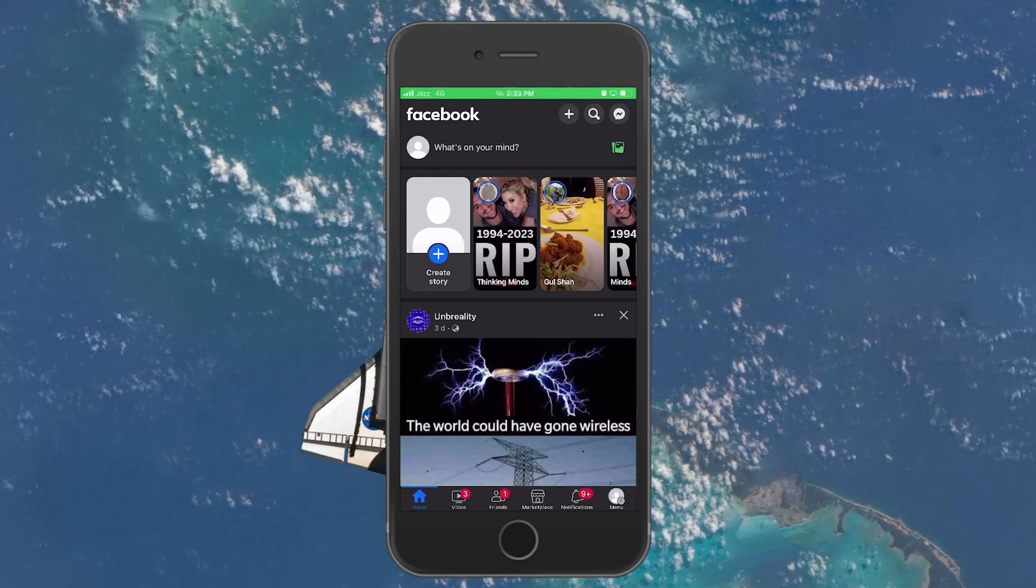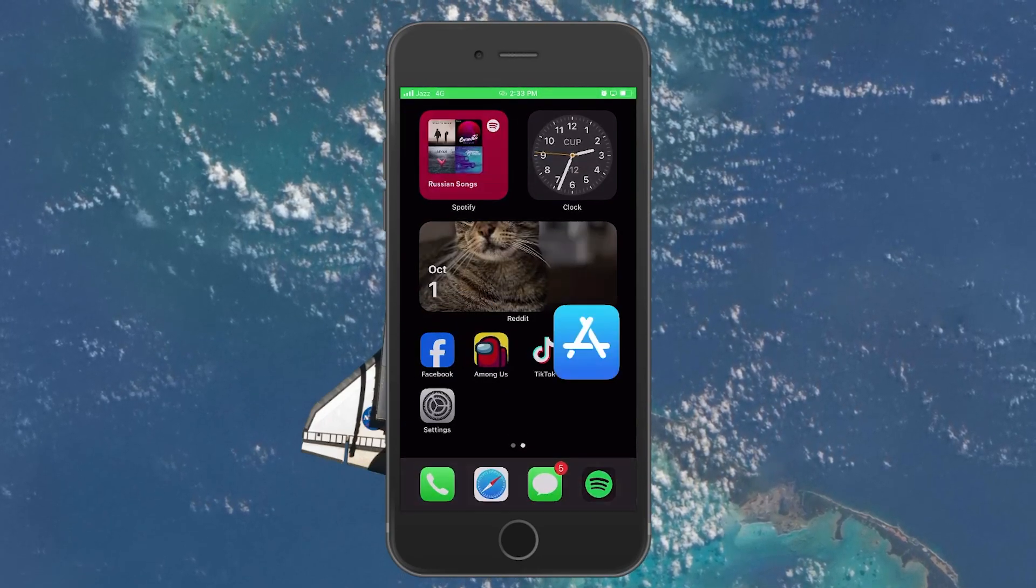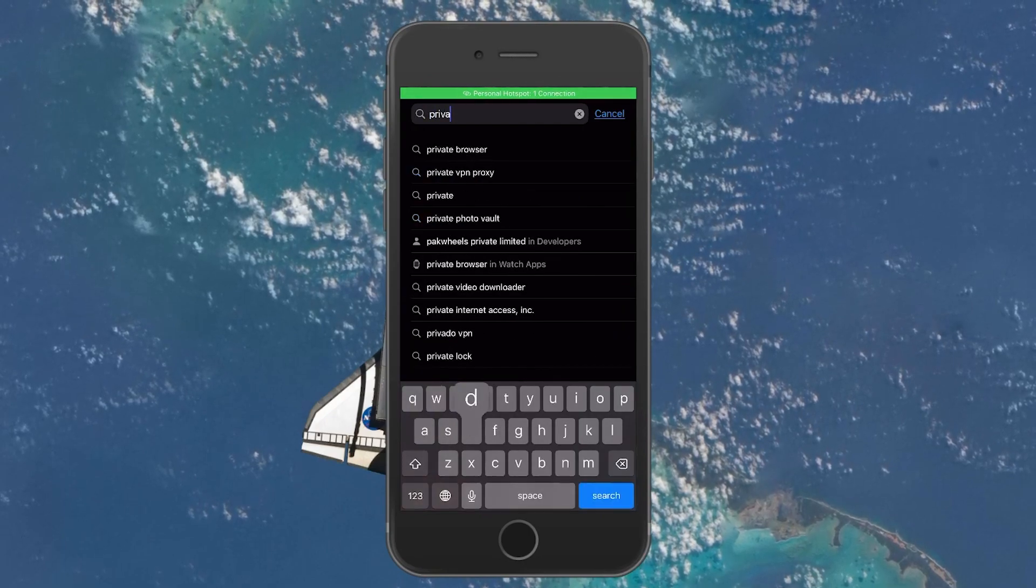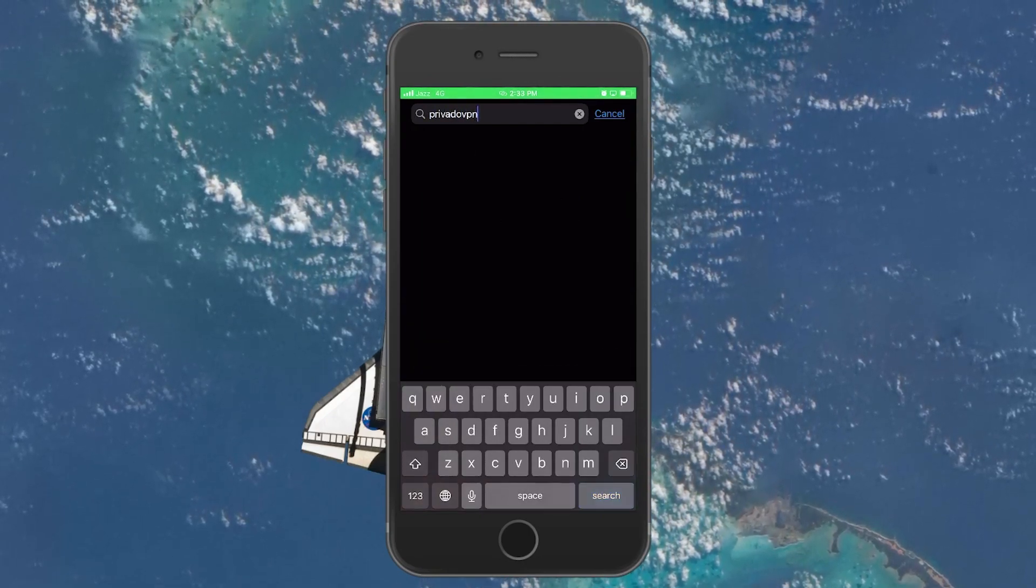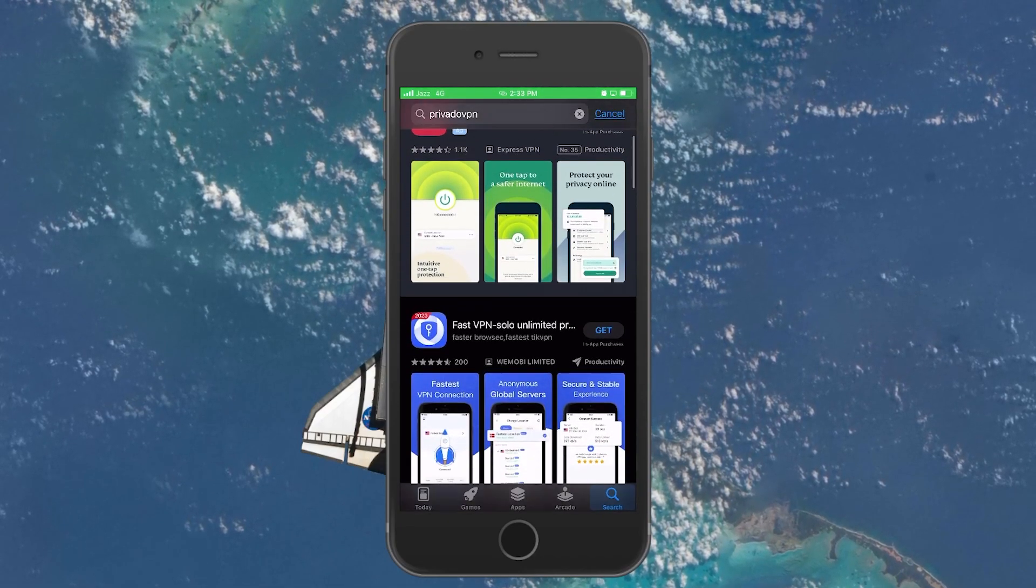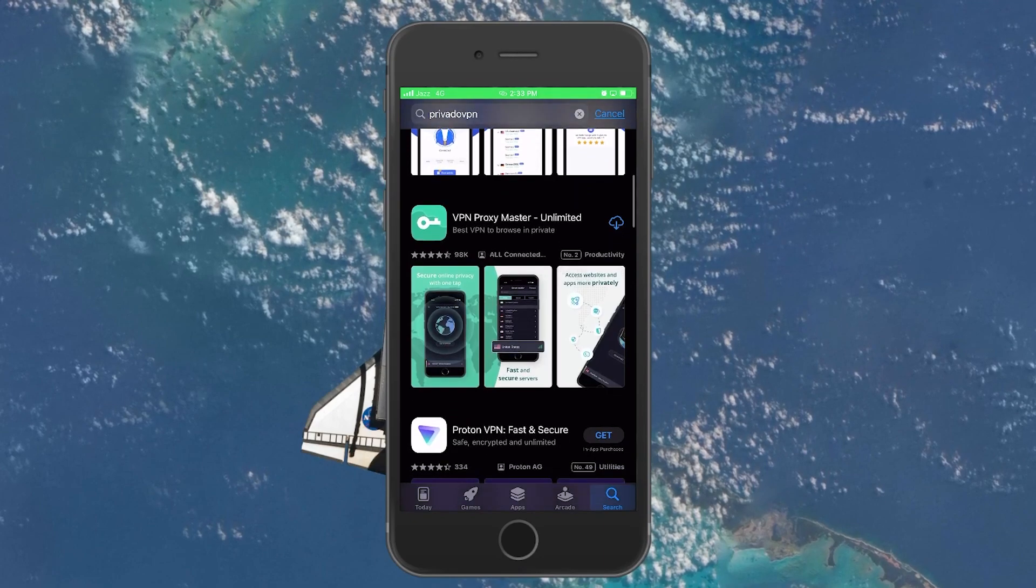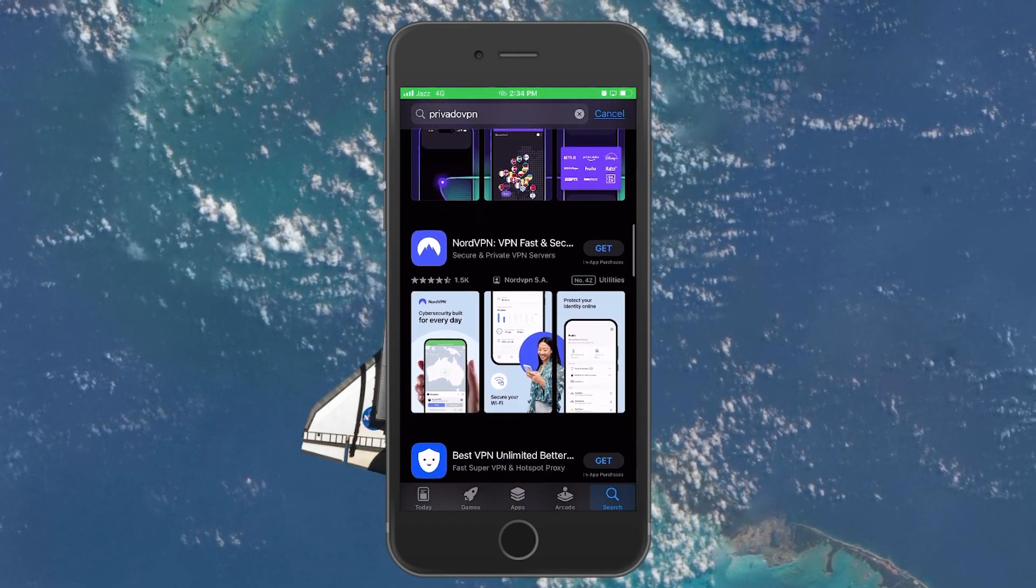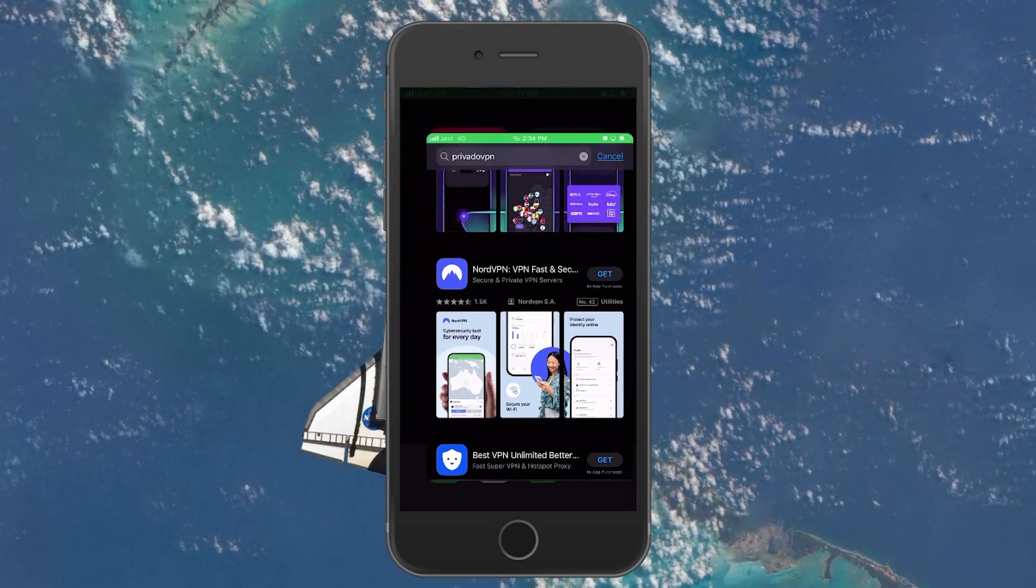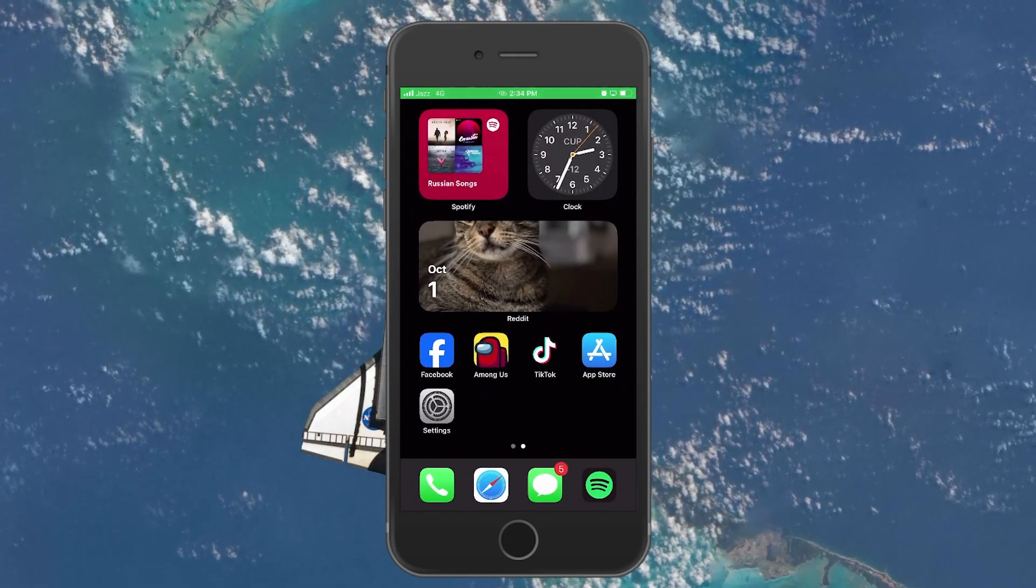In case this method does not work, then navigate to your App Store application and search for any well-reputed VPN such as Privado VPN and proceed to install it on your device. You need to create a free account via the link in the video description. The reason for doing so is that sometimes certain music that you have used in your Facebook story is not available in your country.